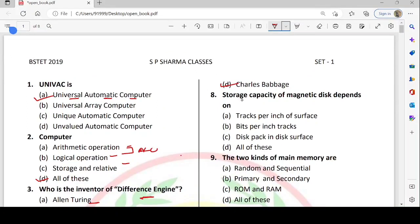Eighth question: the storage capacity of a magnetic disk depends on what? The magnetic disk is secondary storage and is made from tracks. The options are tracks per inch of surface, bits per inch of tracks, disk pack, and disk surface. From these, we measure storage capacity, so all of these is the answer.